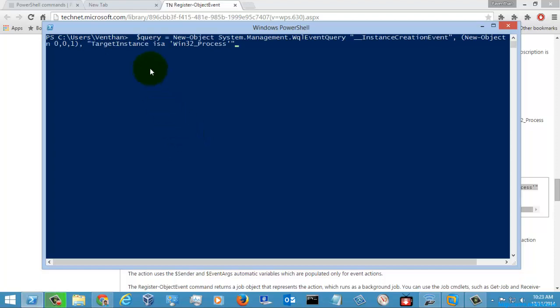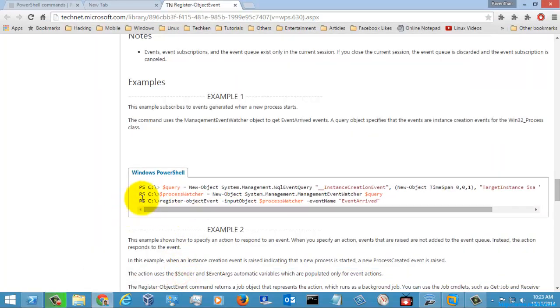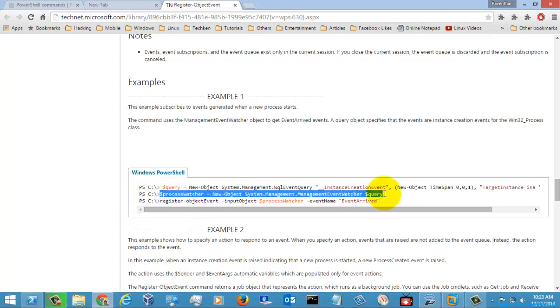I'm just going to assign this command to this variable and I'm just going to enter here, and now copying this for the next one.